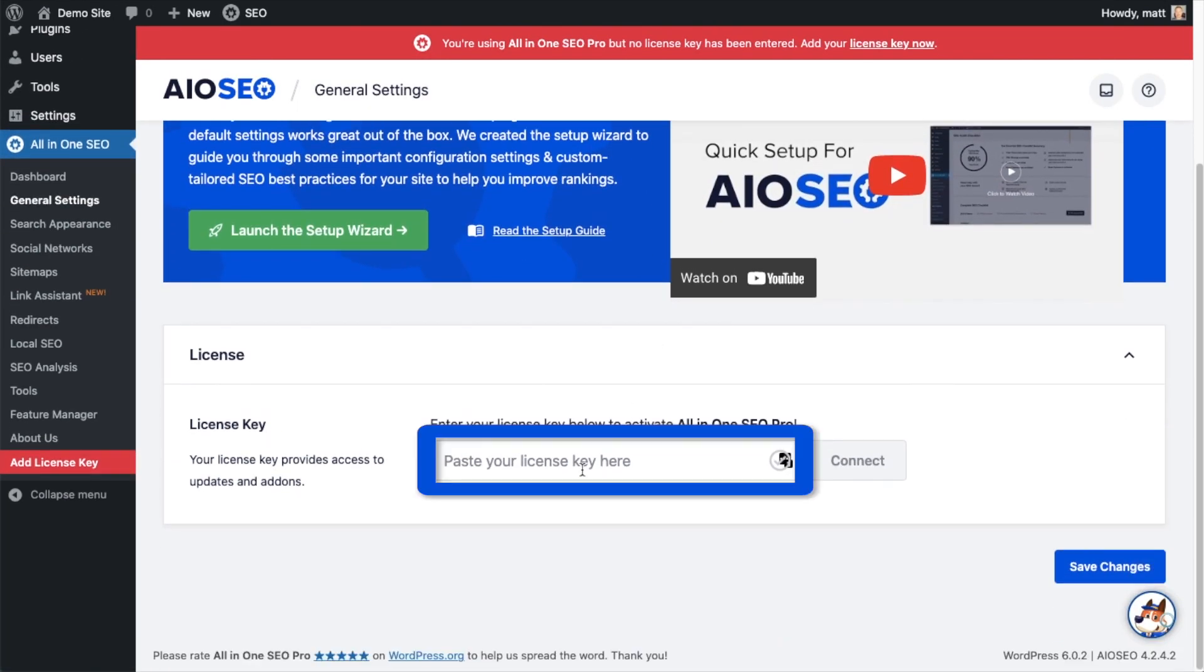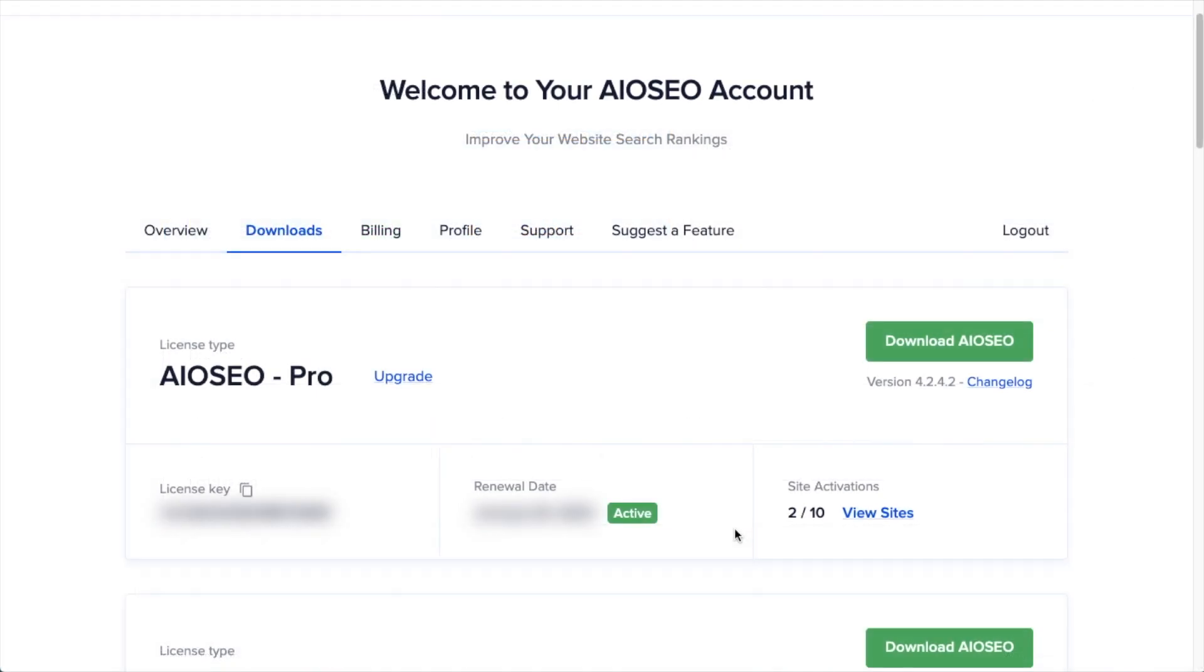Back on our AIOSEO account, which you can find at aioseo.com/account, make sure you're on the Downloads tab. Next to where it says License Key, if you click on the icon, it will copy our All-in-One SEO Pro license key.